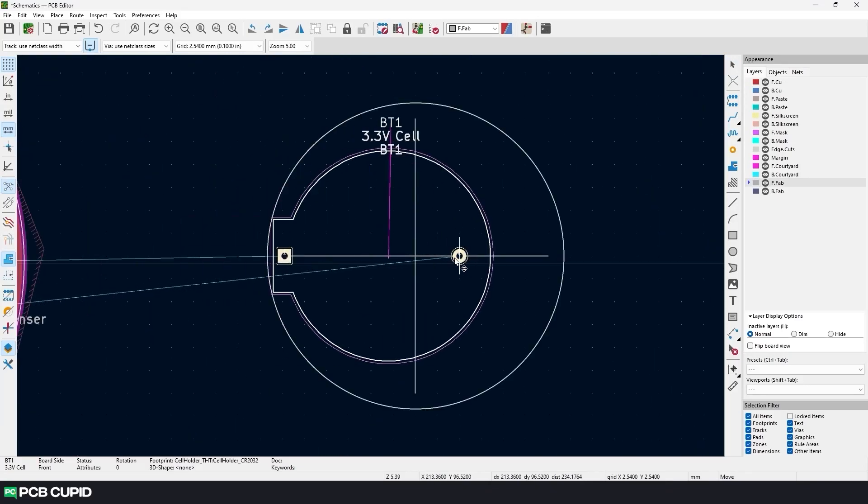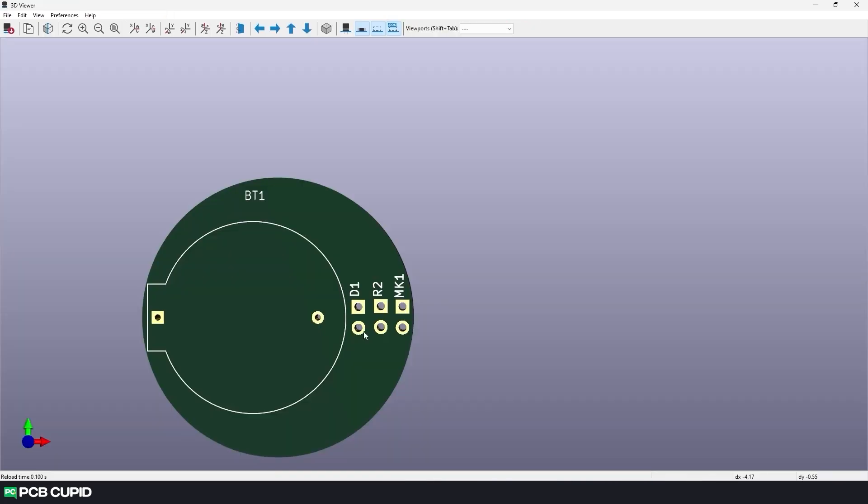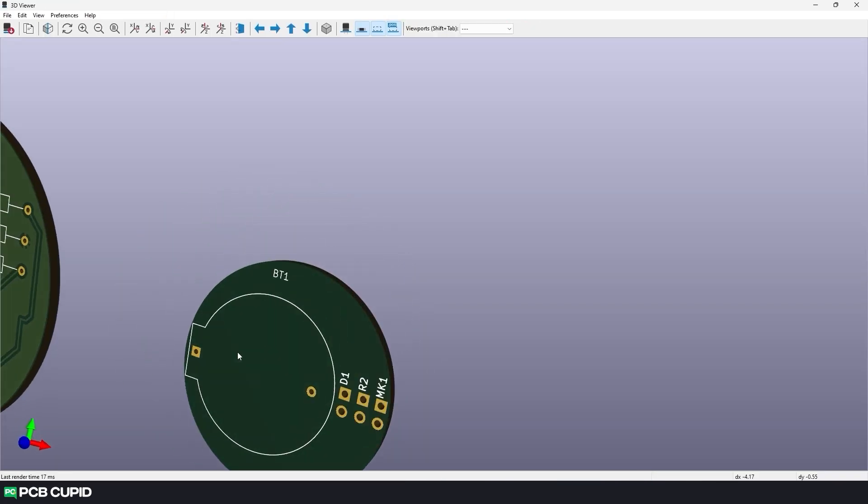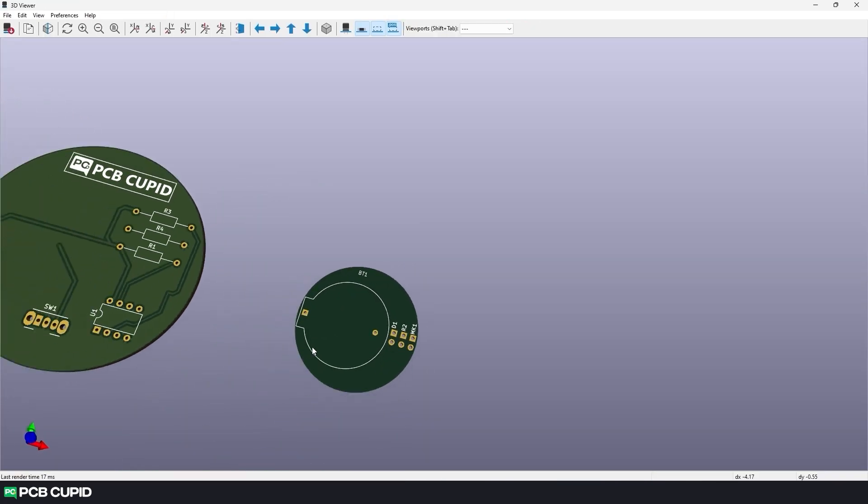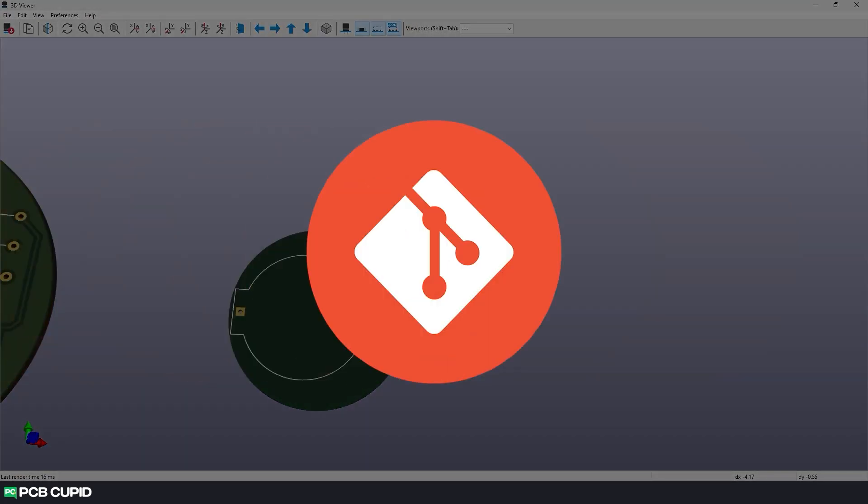Version control in hardware engineering can be quite difficult, and unfortunately KiCAD does not support any kind of version control to create multiple revisions of the schematic or the PCB layout. So in this video, we'll see how we can solve this version control problem using Git.